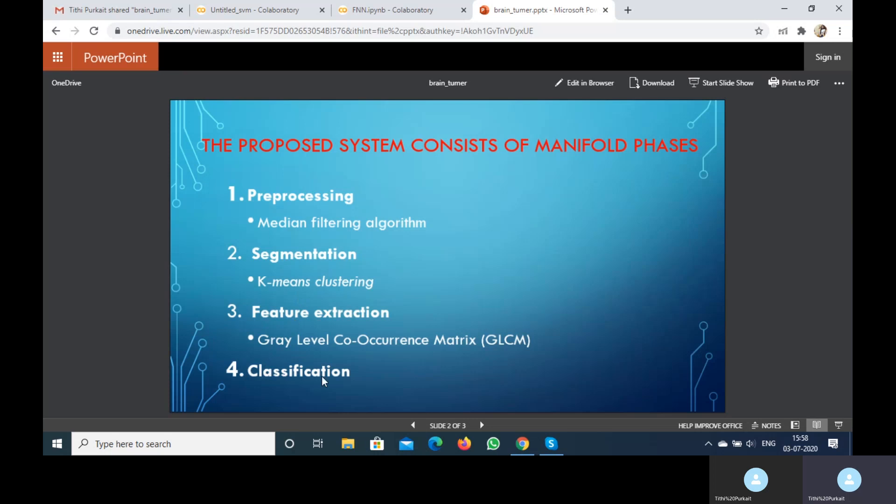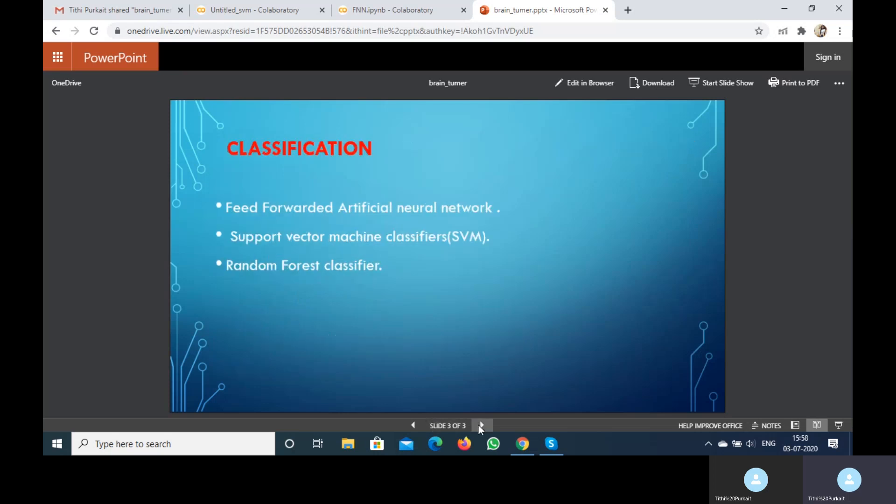Then comes classification. We use three different models for classification. My friends in our group use different models. These three models are used by only me: feed-forward artificial neural network, support vector machine classifier (SVM), and random forest classifier.